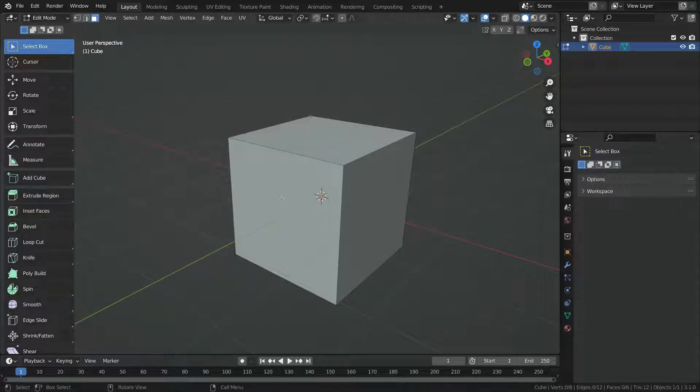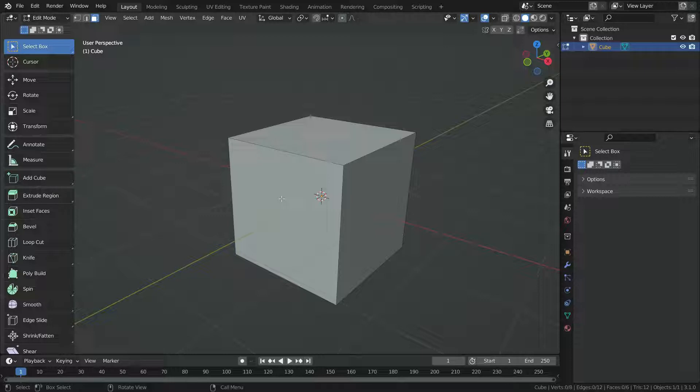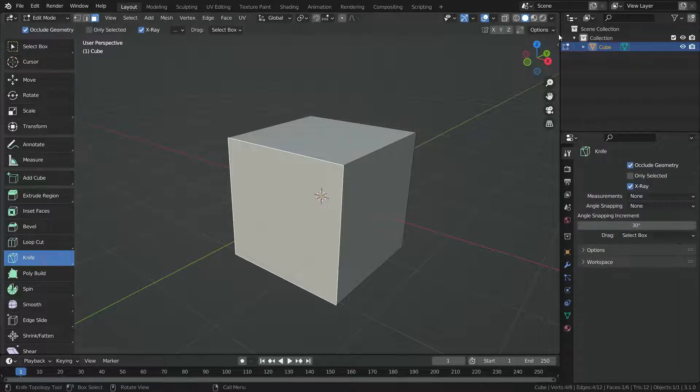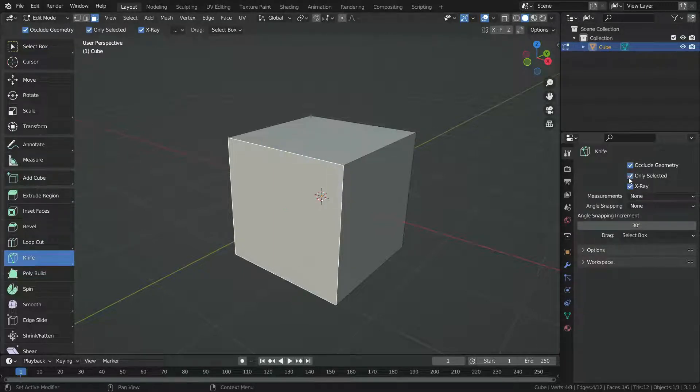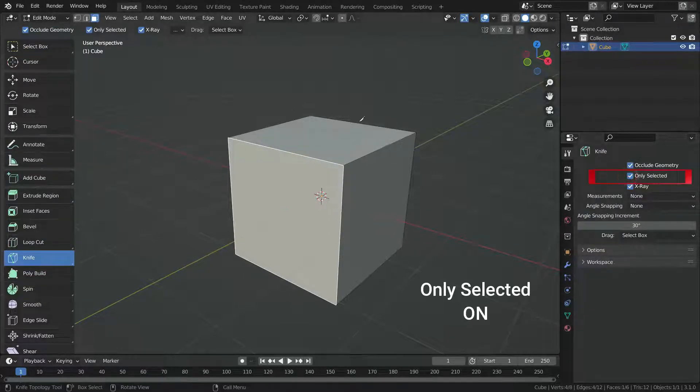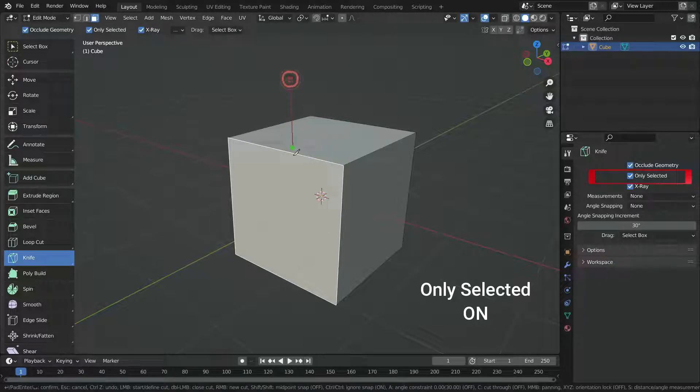If we enable the only selected option, it will cut only selected faces or edges. Let's select this face and turn on the only selected option. When we try to cut the geometry, it will work only on this face.